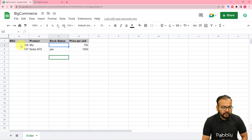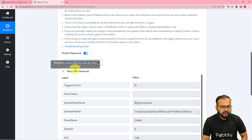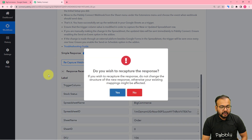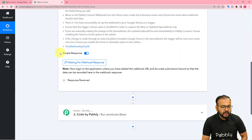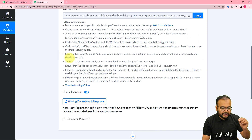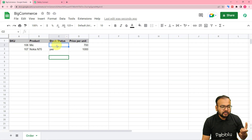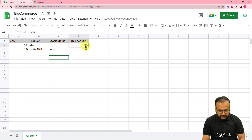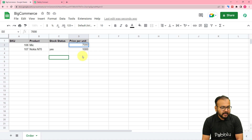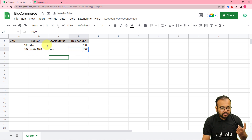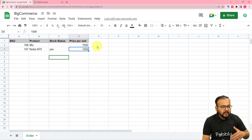To capture the data of this row in the workflow, click the 'Recapture Webhook Response' button and then click yes. The trigger will capture data when you add a new row or update an existing row. Here I'm updating the row — I've emptied the stock status column and changed the price to 7000. The D column is the trigger column, so updating it sends the data to the workflow.